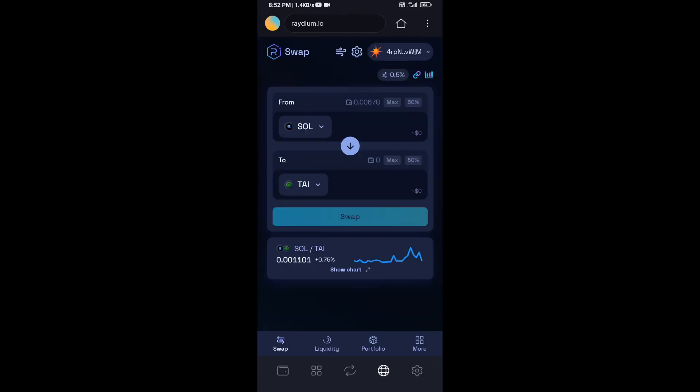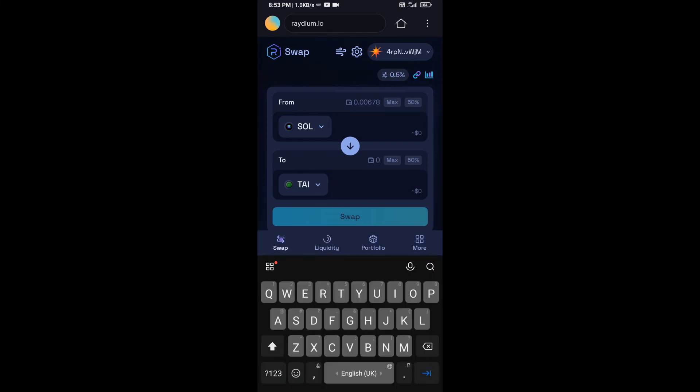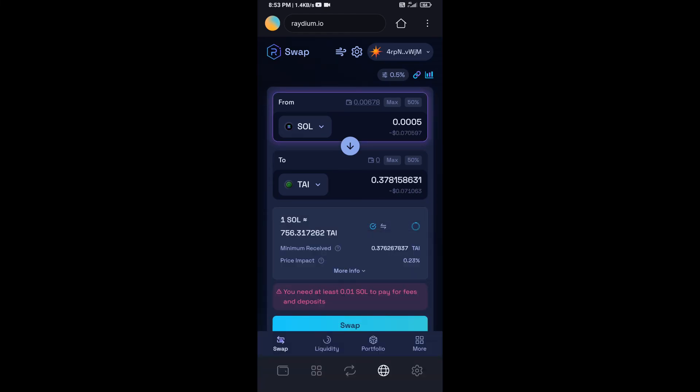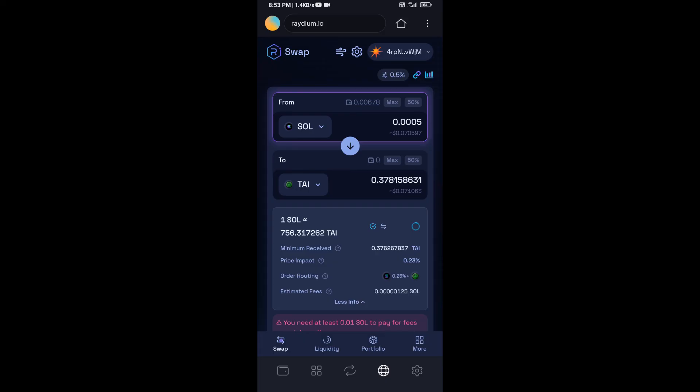Here you will enter the number of SOL. You can check the token transaction details, then click on swap.